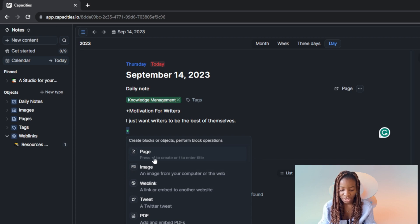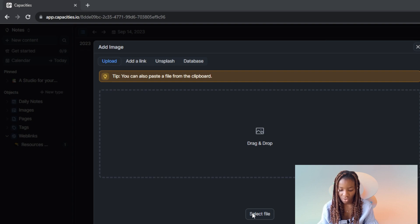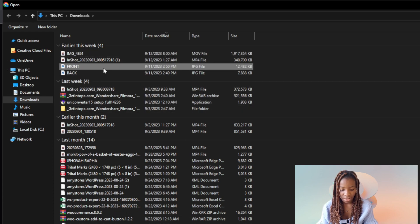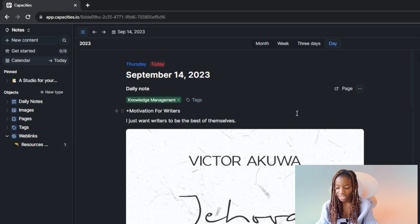I'll insert a new block below and in this block I'll add an image — I'll drag and drop one that makes sense. I'll click 'Select File', which takes me to my system files, select an image, and click Open. My note is already looking good. If I navigate to September 15th and come back to the 14th, you can see it has already been saved automatically.